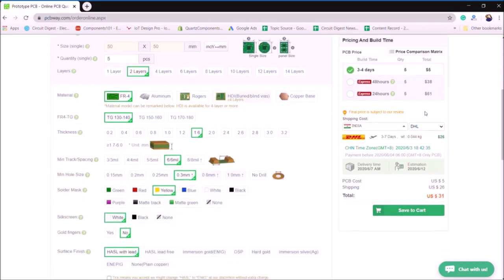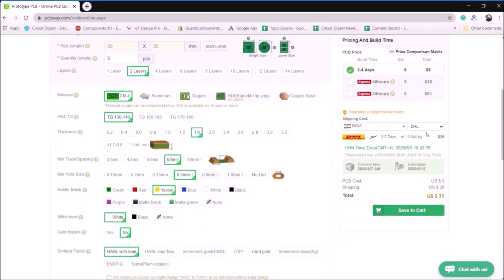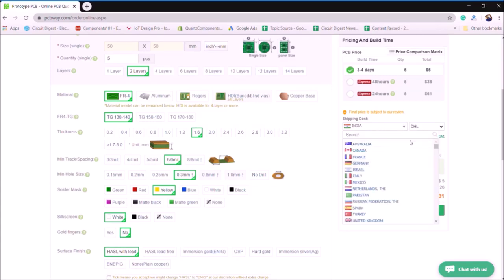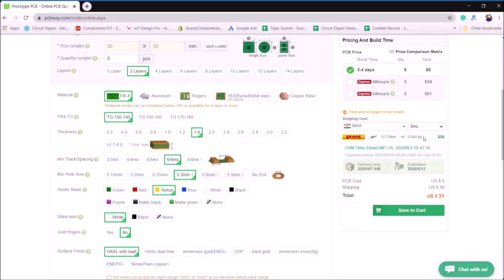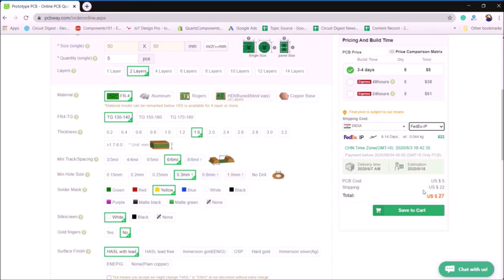It will be three to four days and the shipping will be around $26. And if I ship with DHL, you can explore other shipping methods and change the country to see which one suits you best. Once you are comfortable with that, click on the save to cart and the next page, they will ask for the Gerber files.